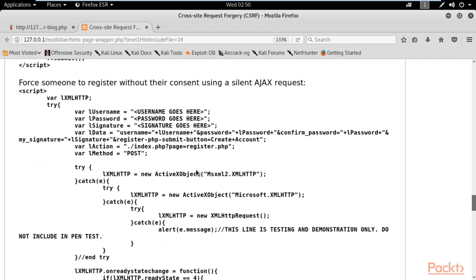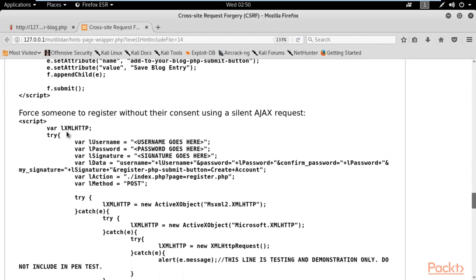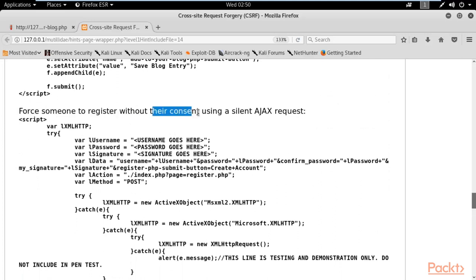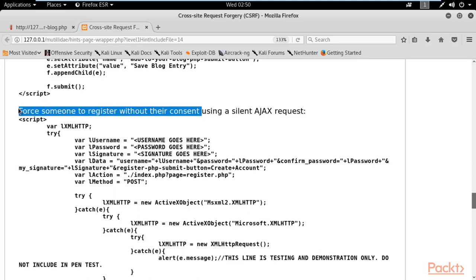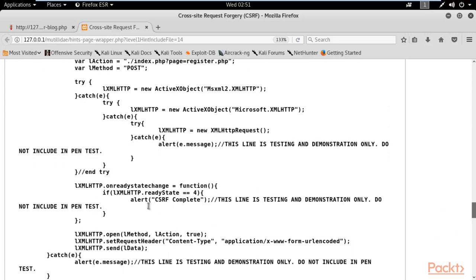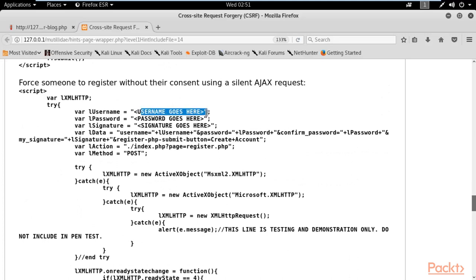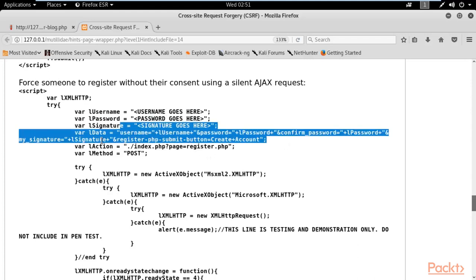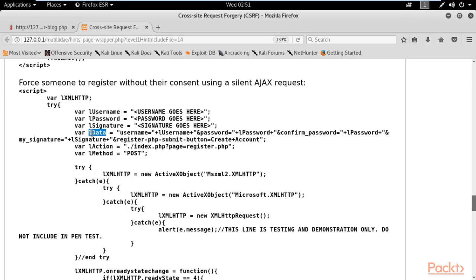We will take this example: 'Force someone to register without their consent using a silent Ajax request.' This means you are trying to create a new account inside a website. You can see that the entities include username, password, and an alert message that says 'CSRF complete.' We need to use this code to perform the CSRF attack inside the web application.